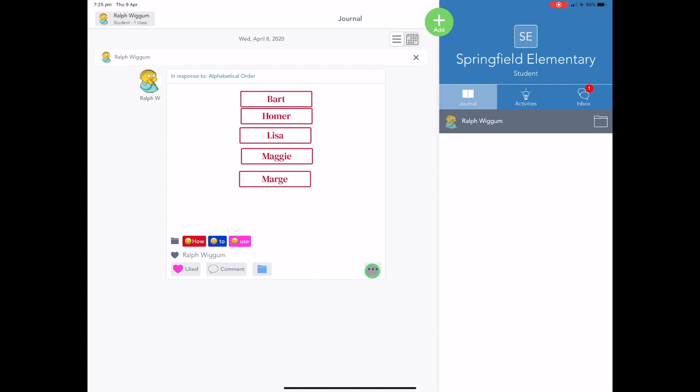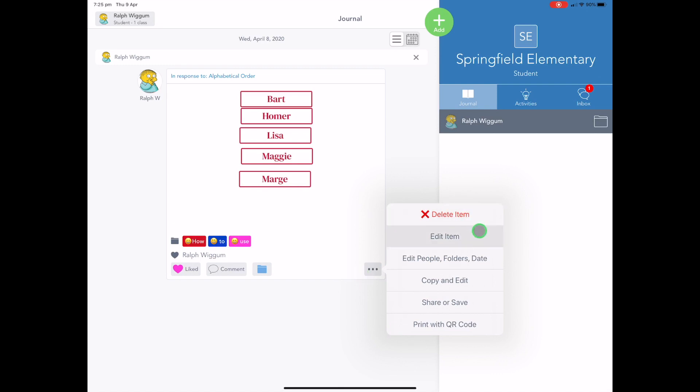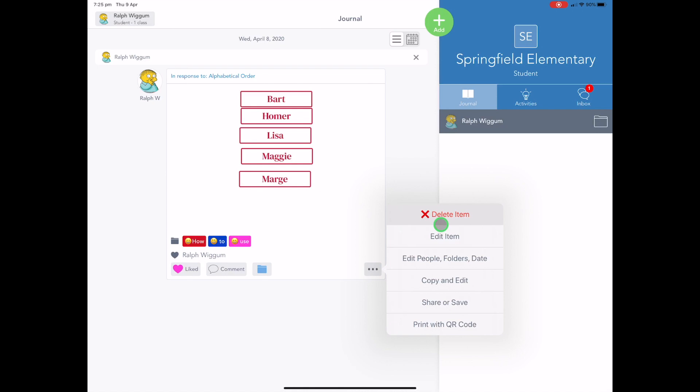So when you press that, it brings up a whole other new menu. You have the option to delete it, to edit, to edit the people, the folders and the date as well, to copy it and edit, to share or save or print it with the QR code.